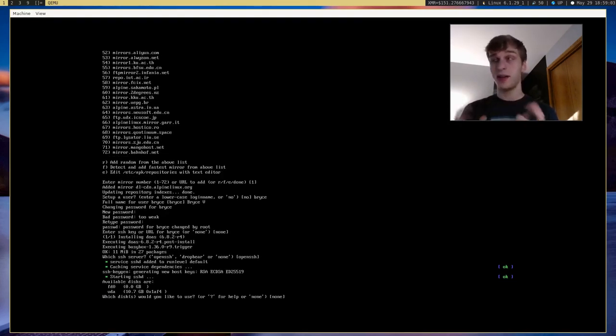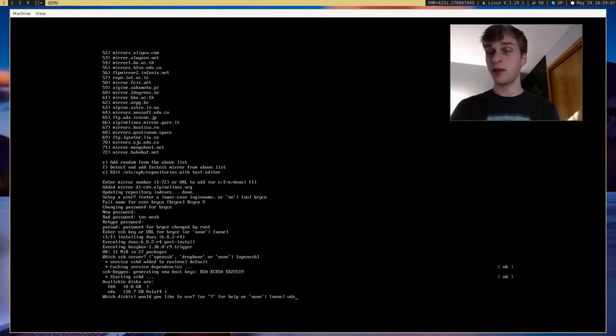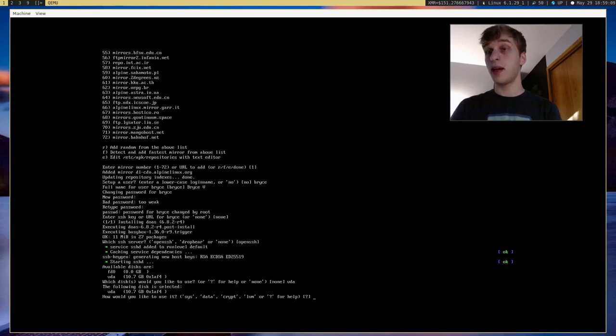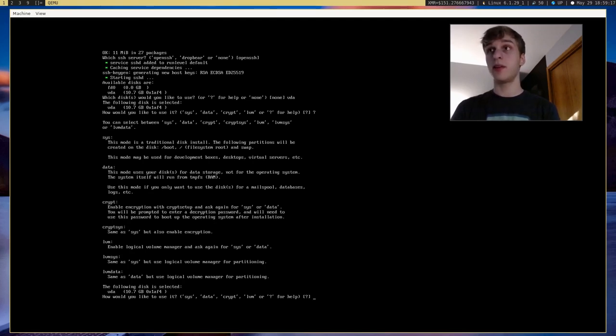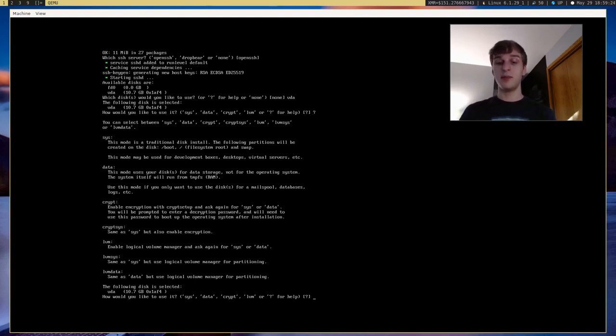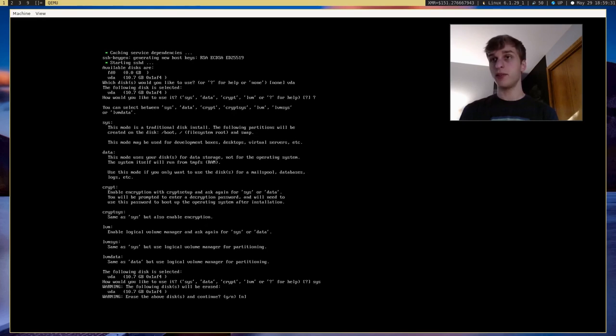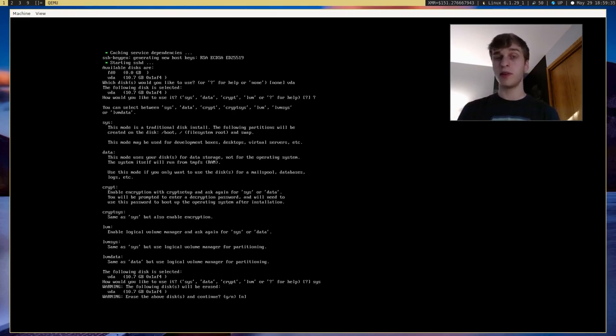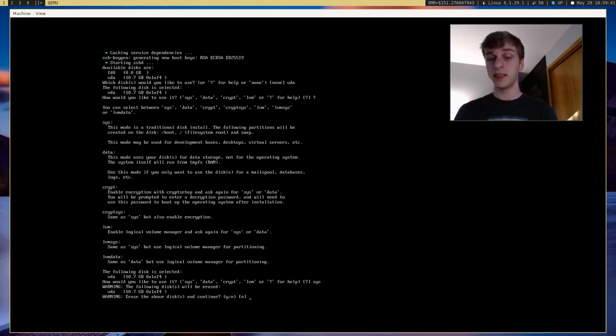And now we actually go ahead and install this onto our disk. So I'm going to choose VDA, which is our 10 gigabyte disk. And how would we like to use it? And it'll give us a bunch of options on how to use it. We can use it as a system disk, a data disk. We can encrypt it. And we can use LVM or a bunch of other things. But I'm just going to go ahead and use Sys, which is the most simple one. And this will go ahead and just format our drive and install a boot partition, a swap partition in our main partition. And do we want to erase the above disk and continue? Yes.